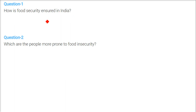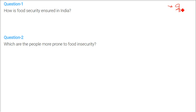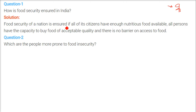The first question is: how is food security ensured in India? Food security means if any citizen of the country does not have adequate access to food or is not able to eat food, then he is food insecure. As a government, it is required that everyone should be food secure. Food security of a nation is ensured if all citizens have enough nutritious food available, the capacity to buy food of acceptable quality, and there is no barrier on access to food.